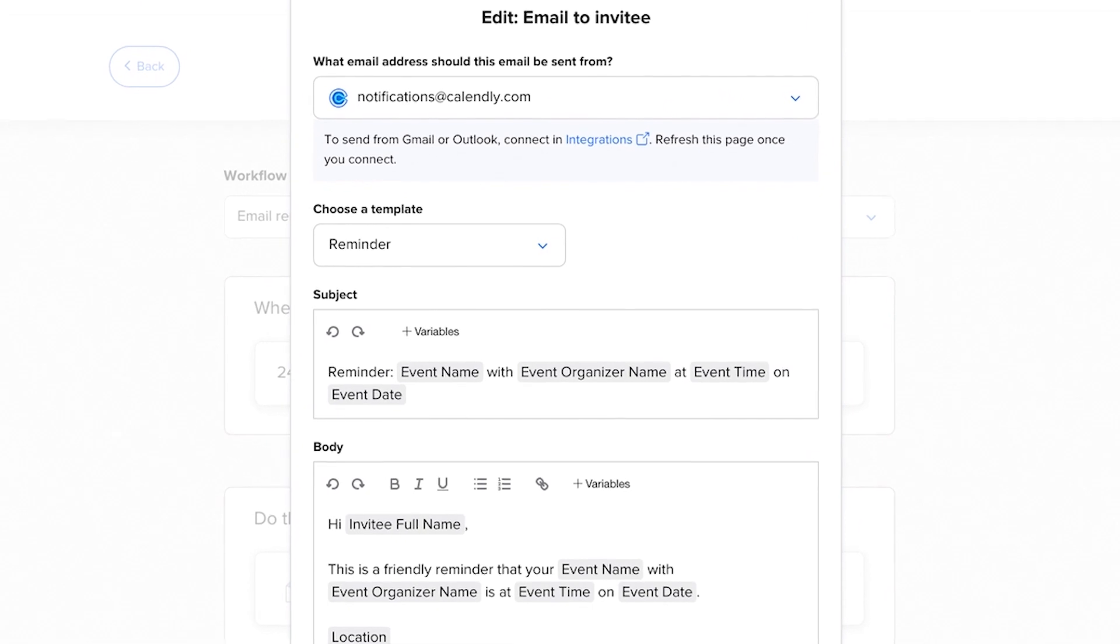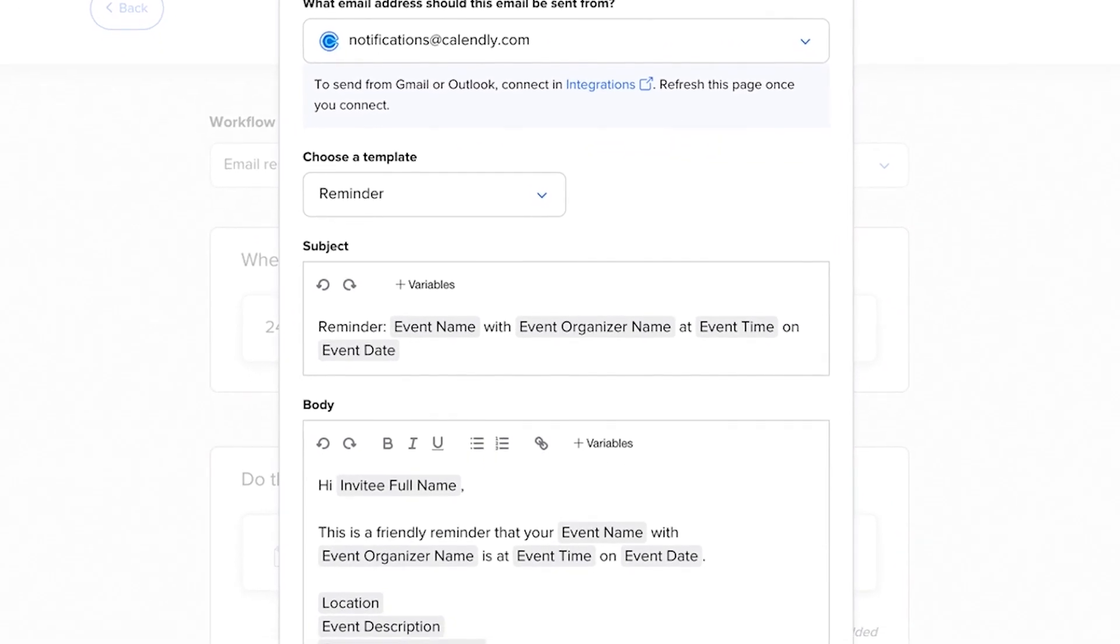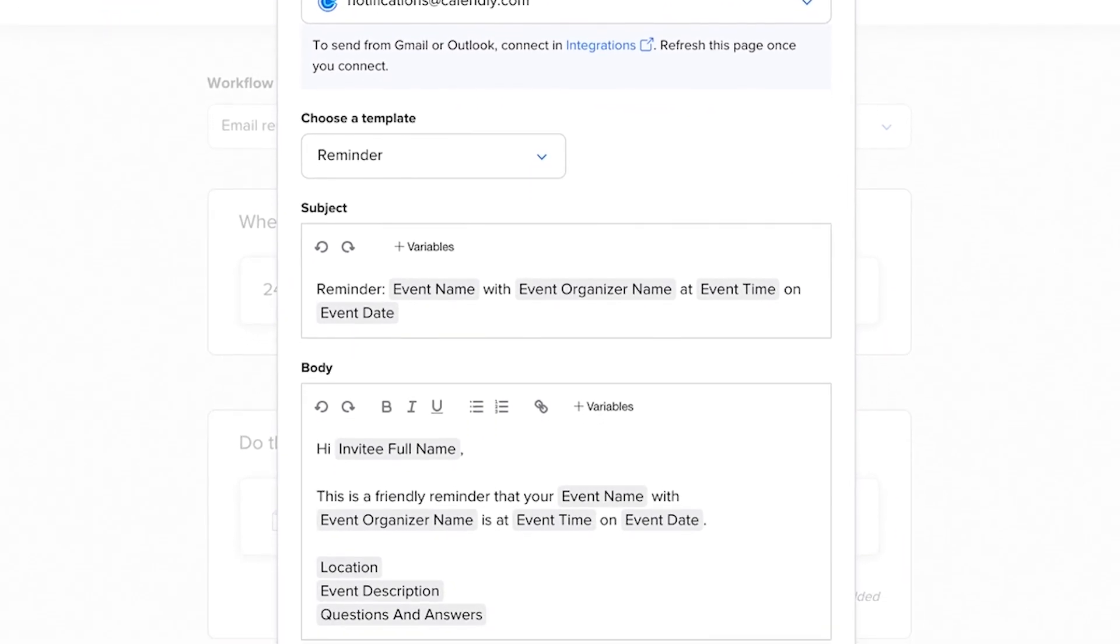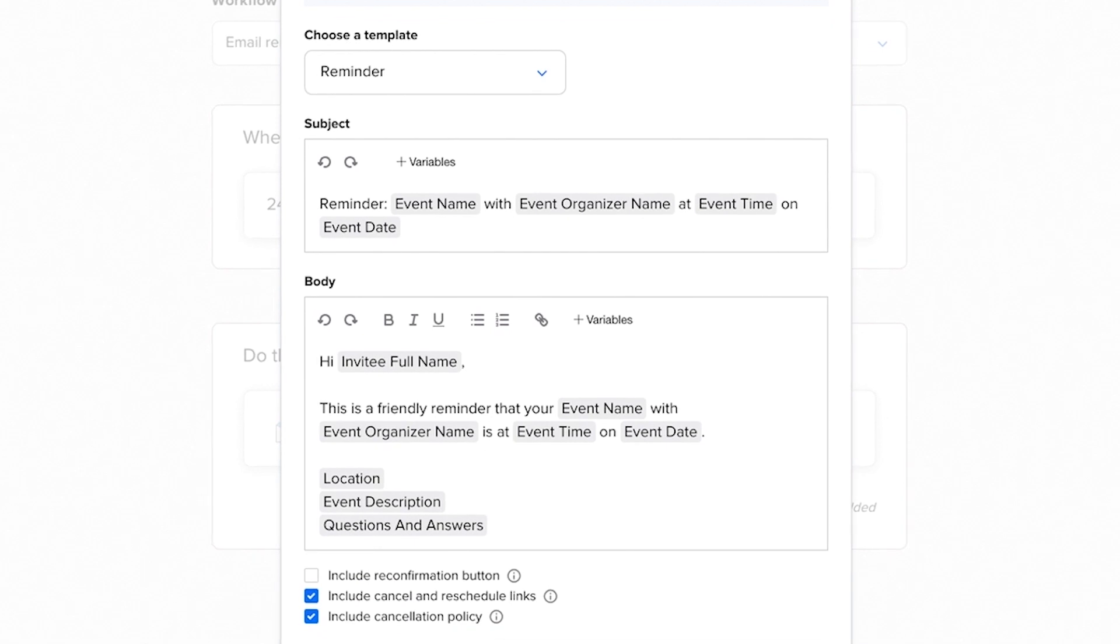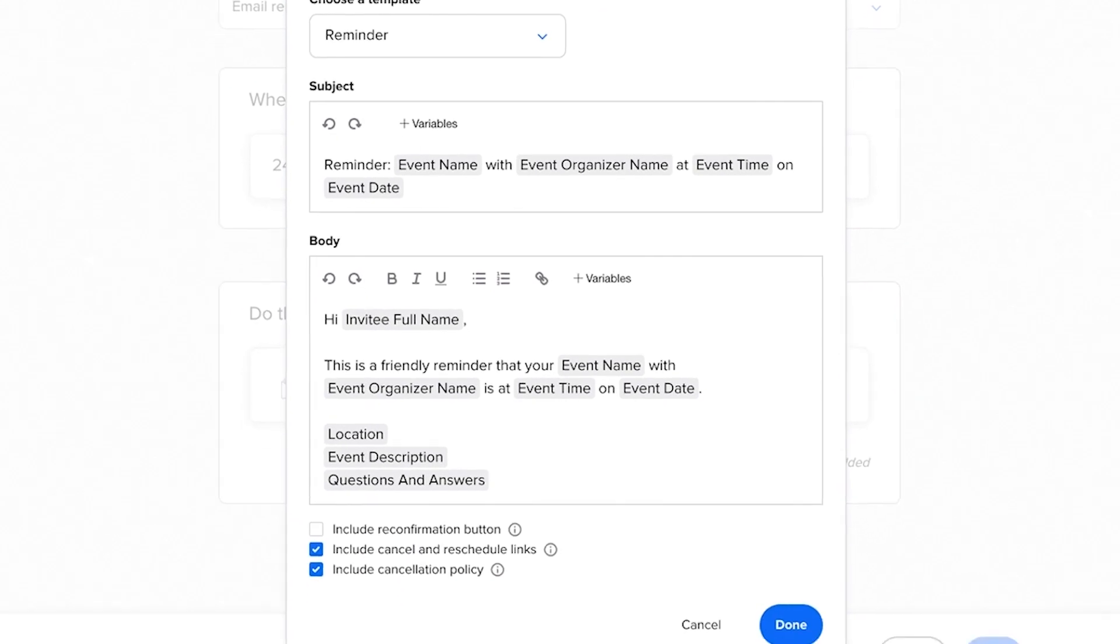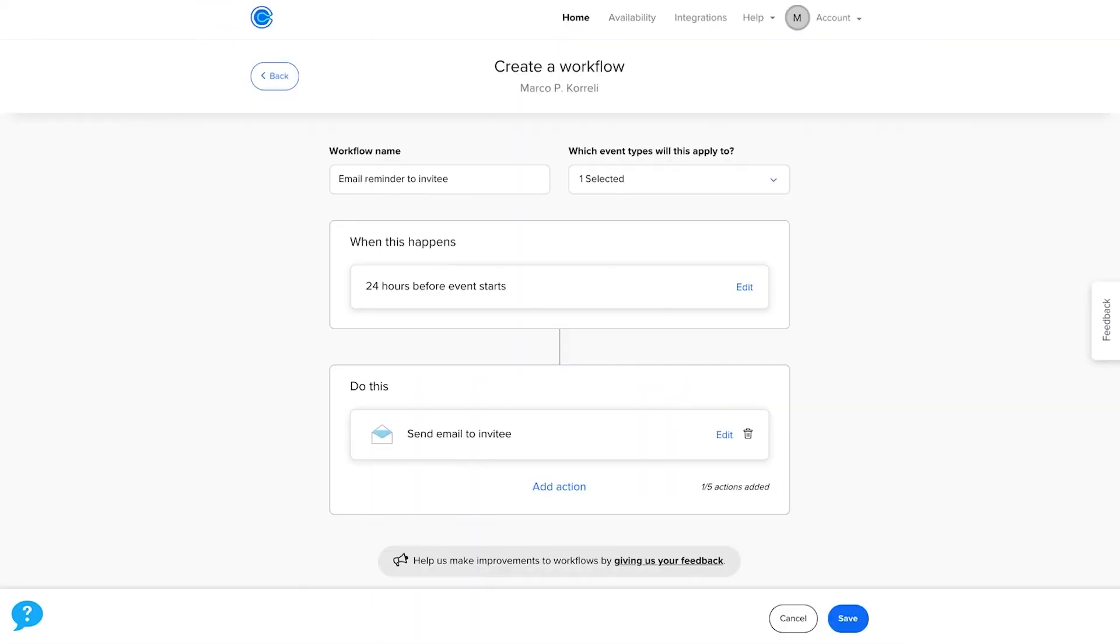You'll see a default subject line in email text, and you can simply edit the text to make it your own. It's very simple. When you've finished editing your workflow, click Done in the bottom right corner.